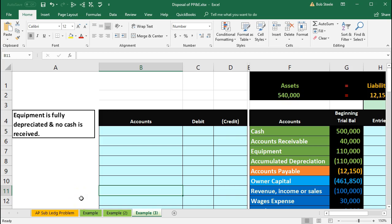In this presentation we'll work a few problems related to the disposal of property, plant, and equipment.